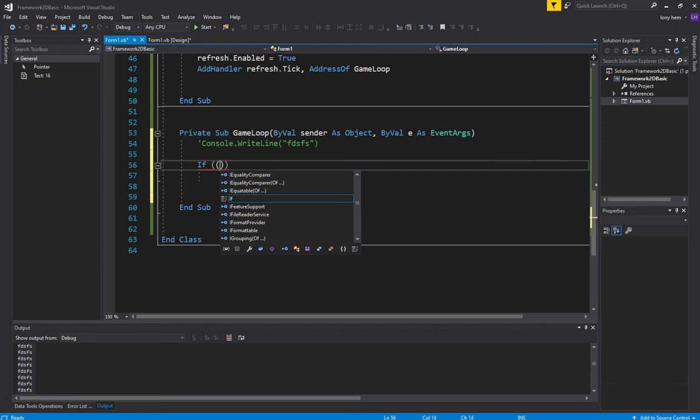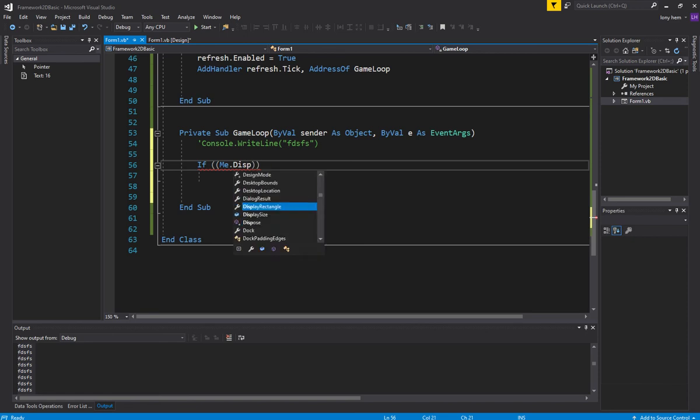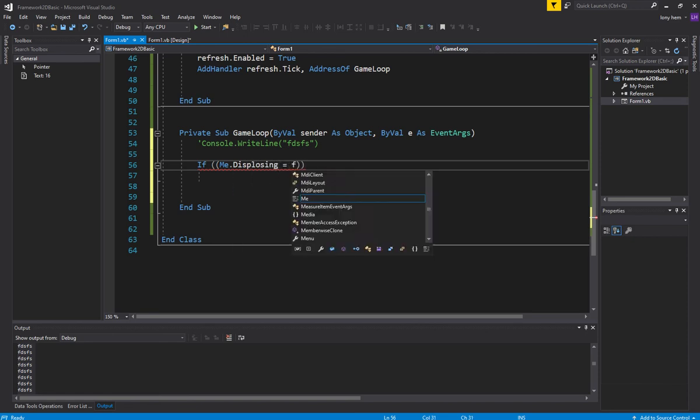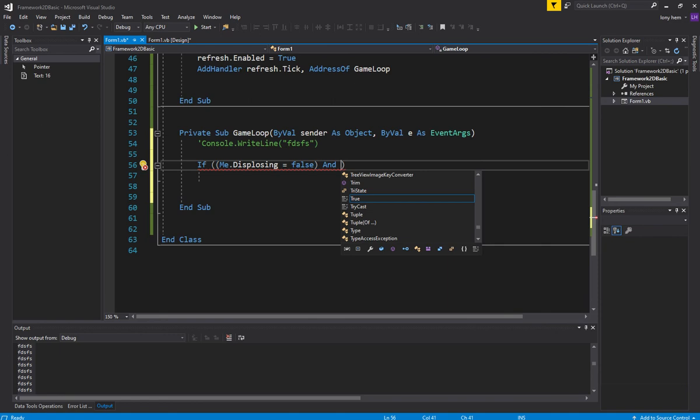We want to check if this thing is closing or not, or is disposing itself. We don't want to be doing this while this thing is trying to exit.